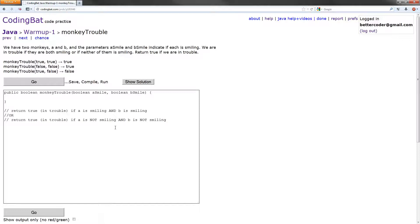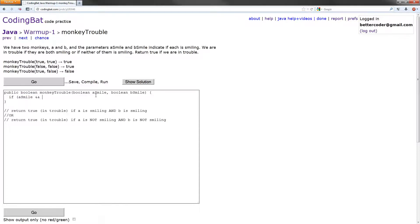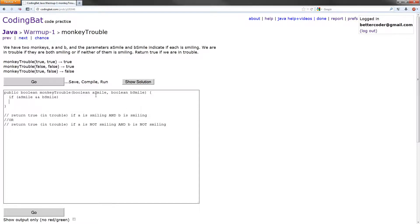So it's a simple if statement. If A smile, and that returns a value true or false, so we don't need to go equals true because it already evaluates to true, and B is smiling, so we'll put our and in there. If A smile, B smile, what do we want to do? Return true. That case is complete.